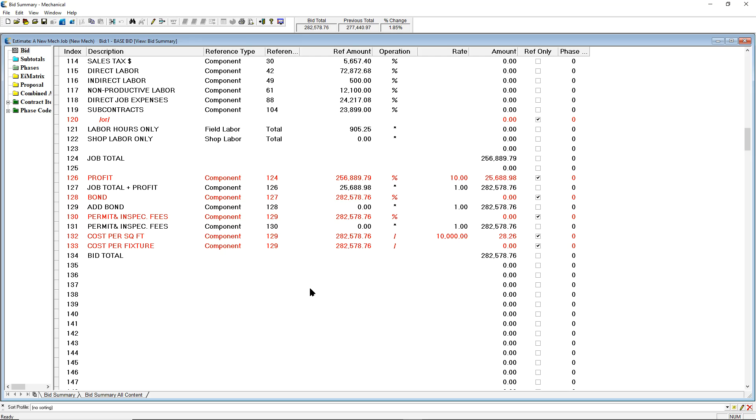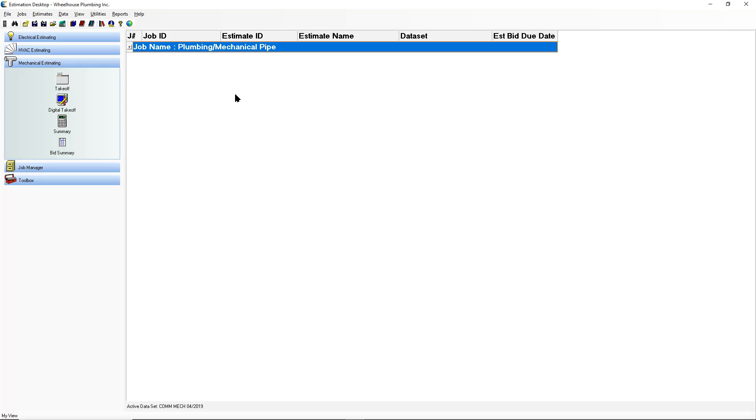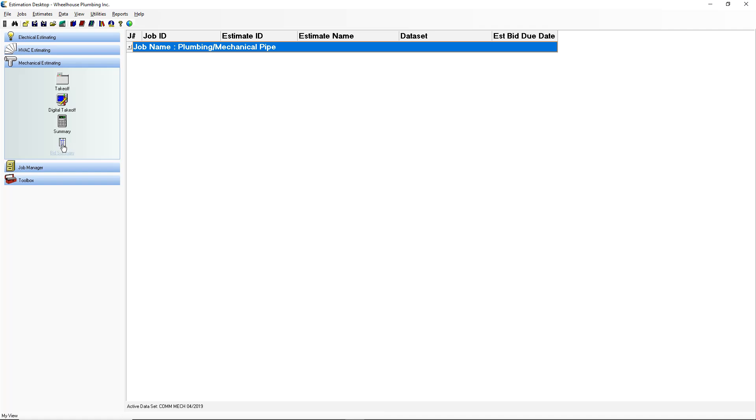We also do have one in Excel which you can customize. As I stated, we went through digital takeoff, allowing you to measure, count, and get your appropriate quantities. Summary, where those quantities are extended and you're able to adjust that material and labor. And finally, the bid summary, where you're able to plug in net overhead, profit, taxes, rates, subnumbers, all the other numbers, getting you to that final price. That is more or less your roadmap on every project.